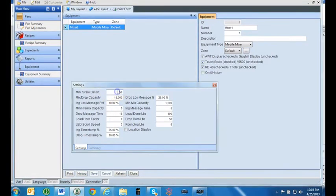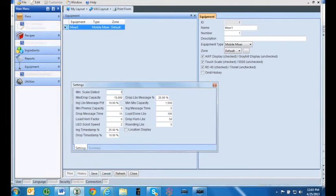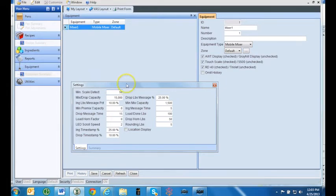The first category is the minimum scale detect. This is the smallest total ingredient weight you want the scale to sense. If the required total ingredient weight goes below this number, then you will receive a message on the indicator display. The indicator will not switch to the next ingredient until you hit the advance button. The minimum scale detect is often set at 50 to reflect the smaller size of the many hand-add ingredients.